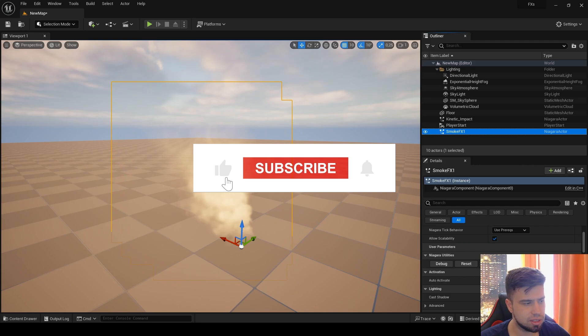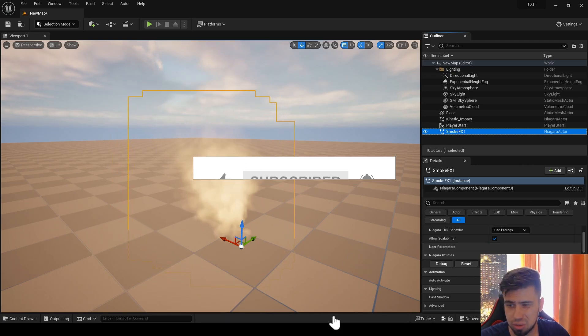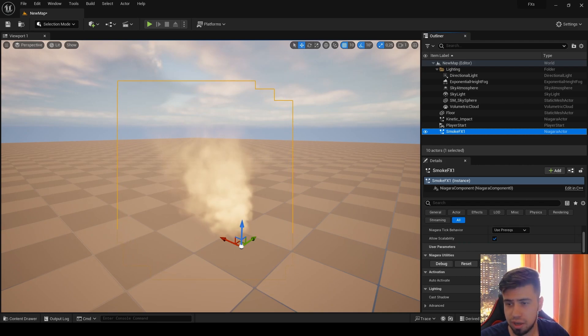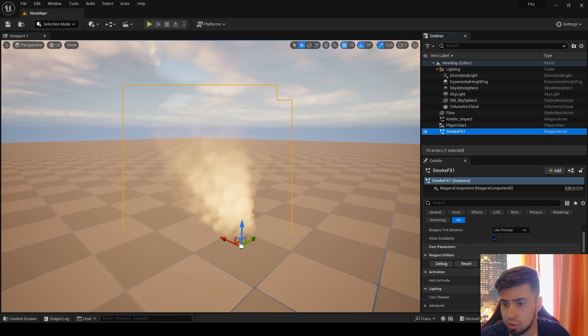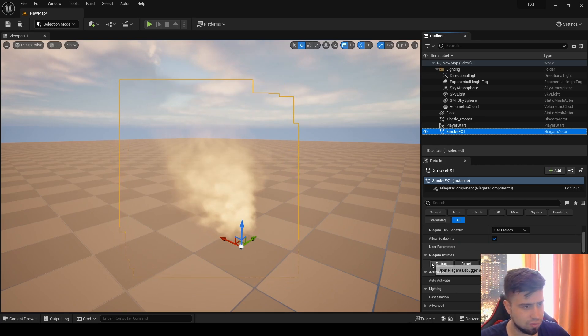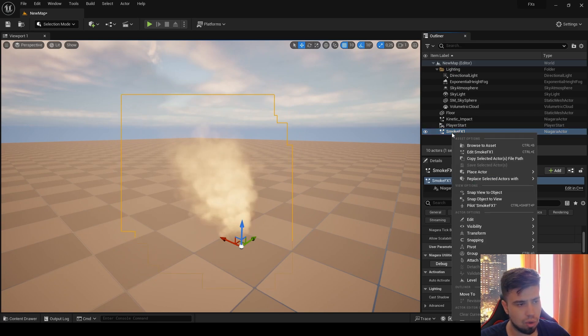If they want to change something fast, they don't have to open the Niagara editor and search where they can do it. They can just make it from the level really fast. So now I'll show you how to make them. First, I prepared a smoke effect for you which we'll work on, so I will open it now.